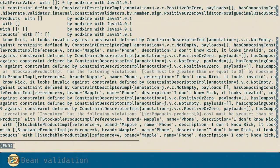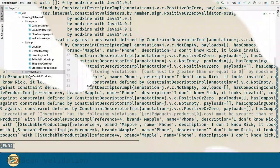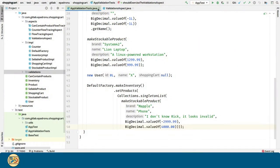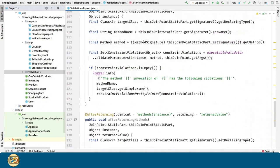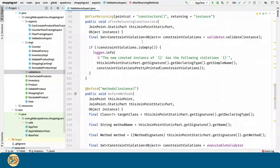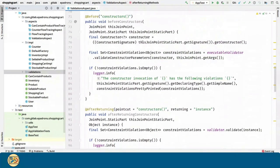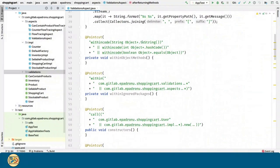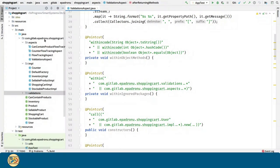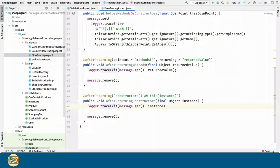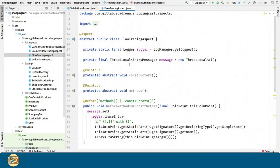What is awesome about this is the fact that we can enable, disable and even evolve the flow tracing and validation code without affecting the target classes and methods. Plus, the new code is localized in one place, instead of being repeated and scattered everywhere in our source code.